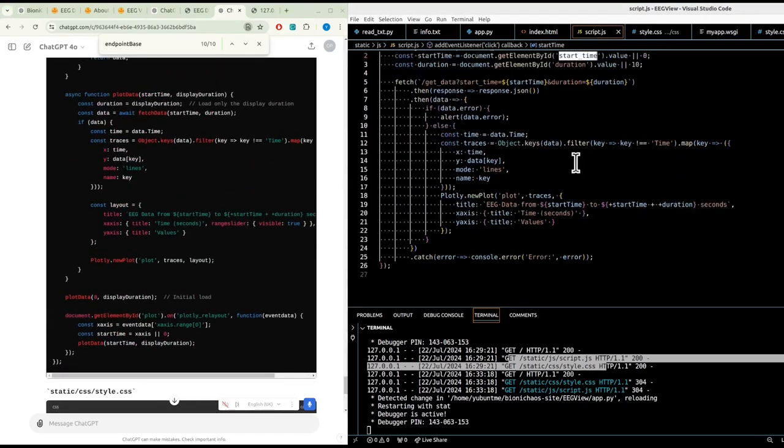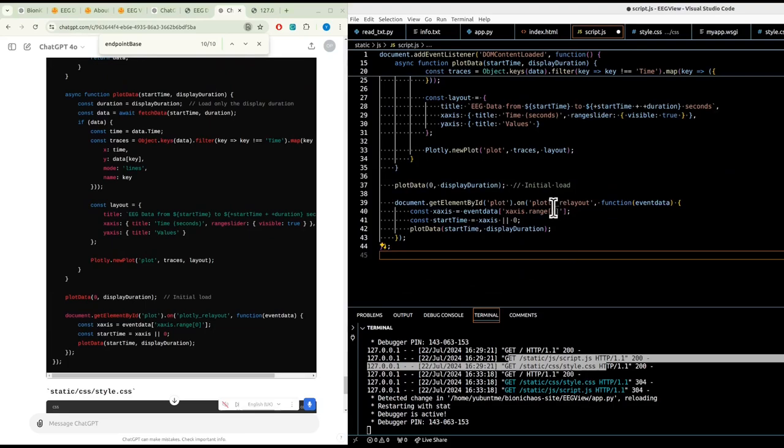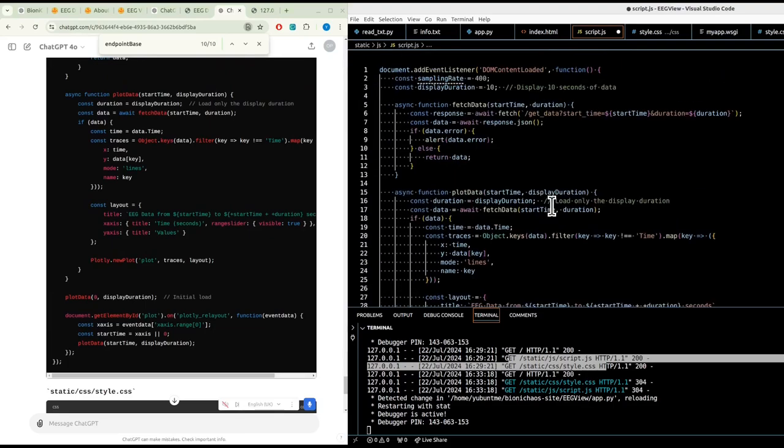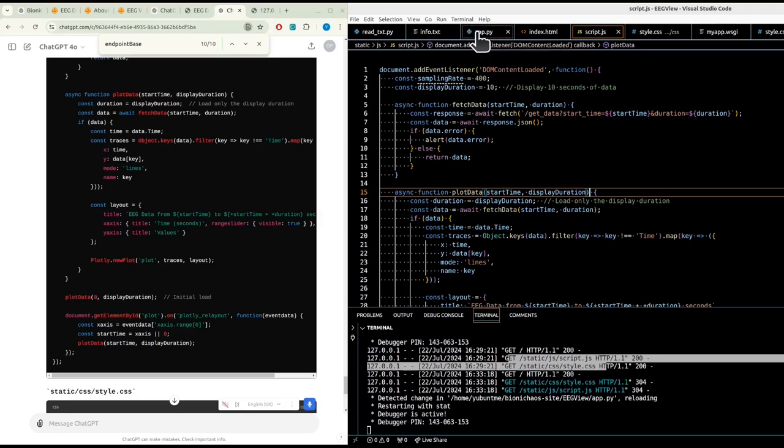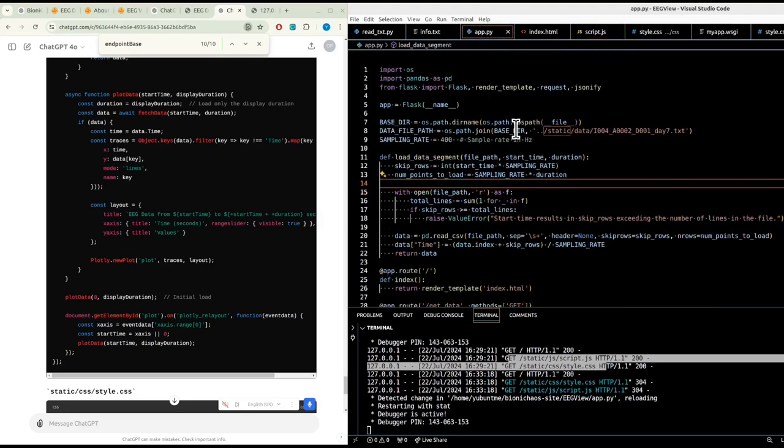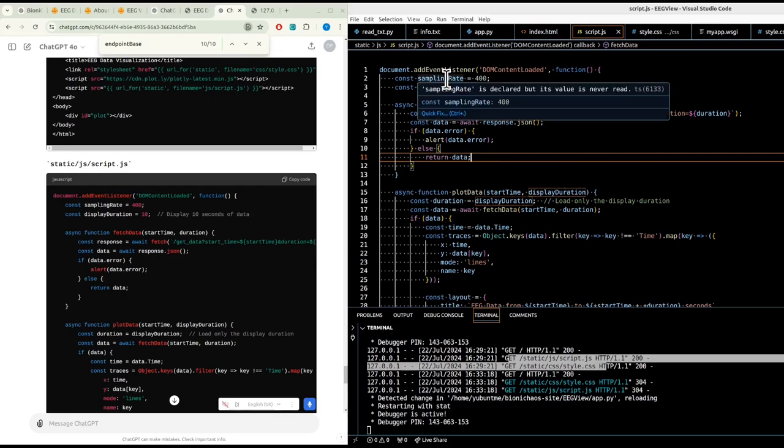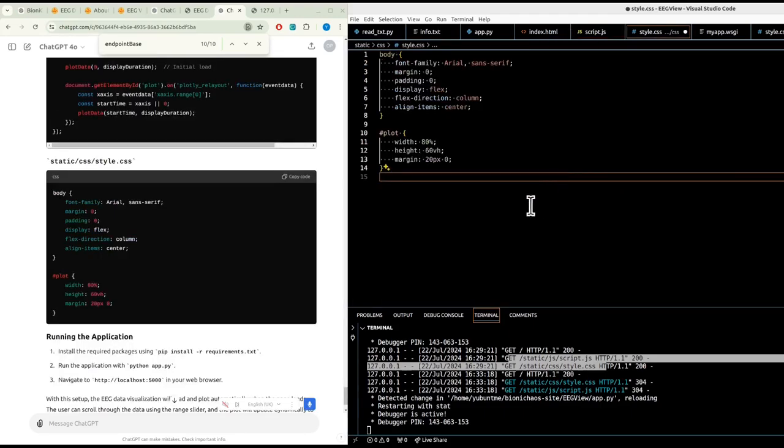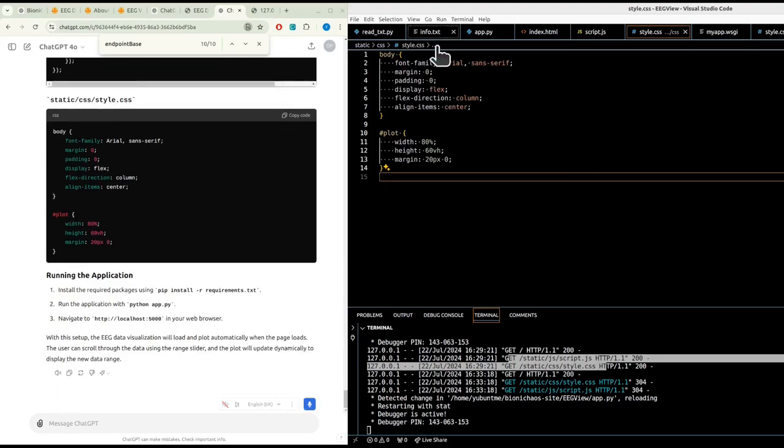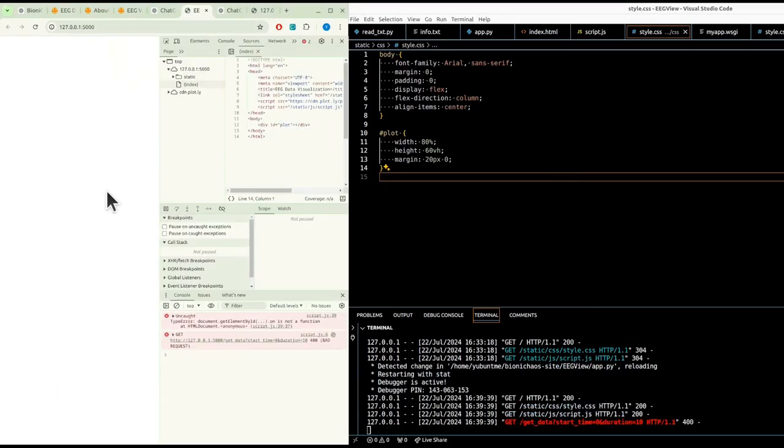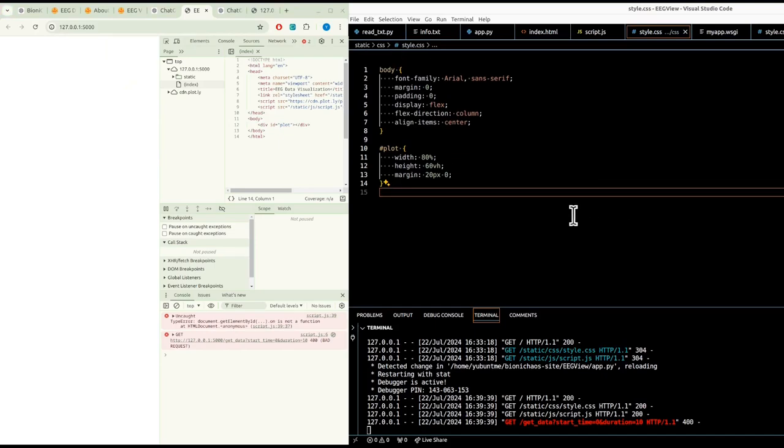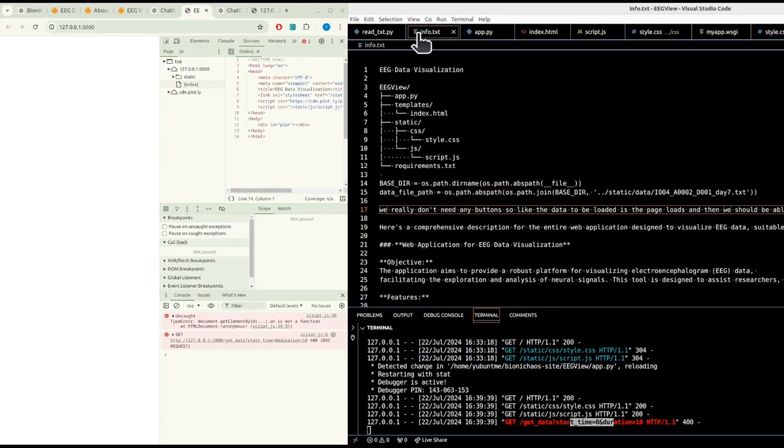HTML should be simplified, we don't need to load that, we just have the plot. JavaScript used to have 26 lines, now 44. We're moving most of the stuff to JavaScript. Why do we have sampling rate twice? It's not actually being used, so we can get rid of it. CSS, and it's already running.